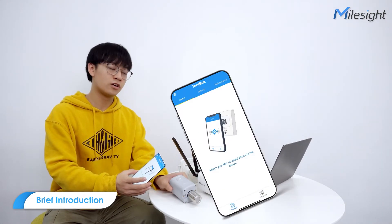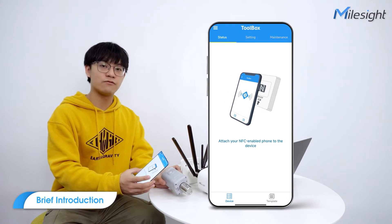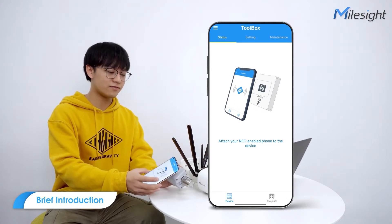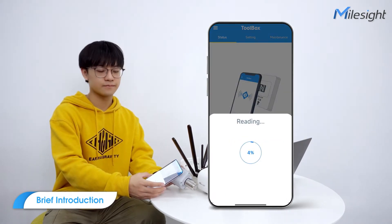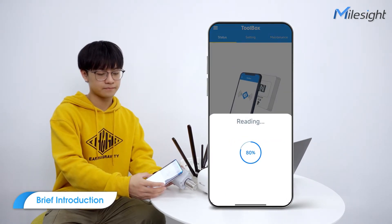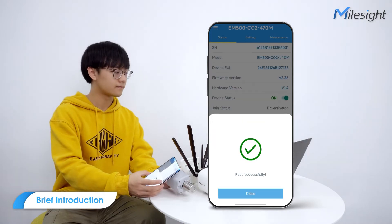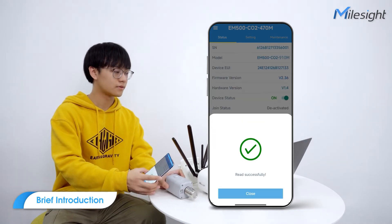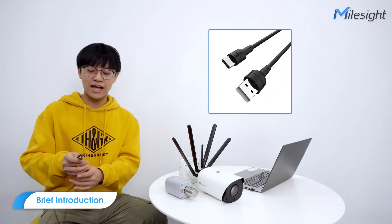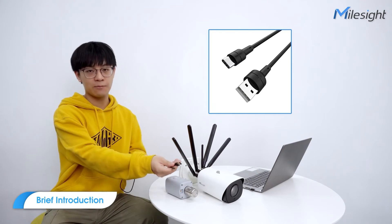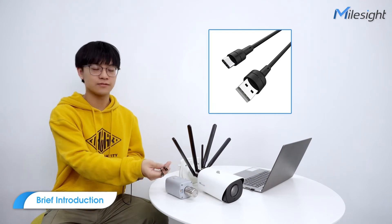This sensor could communicate with my phone via NFC. And if you need to connect to the computer, a Type-C USB cable is needed.